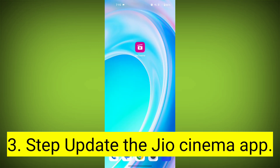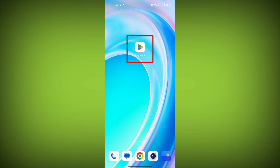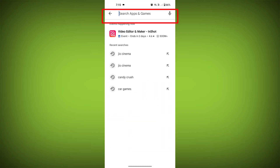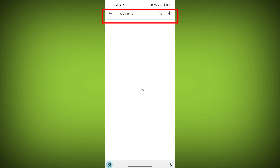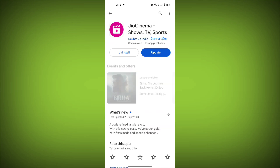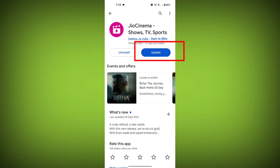Third step: update the GeoCinema app. To do this, tap on the Play Store or App Store, search for GeoCinema, check if there is an update, and update it.